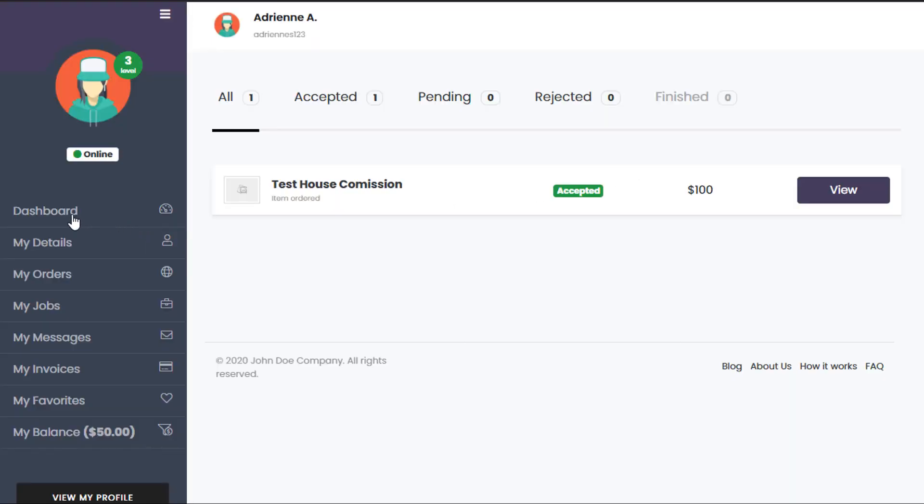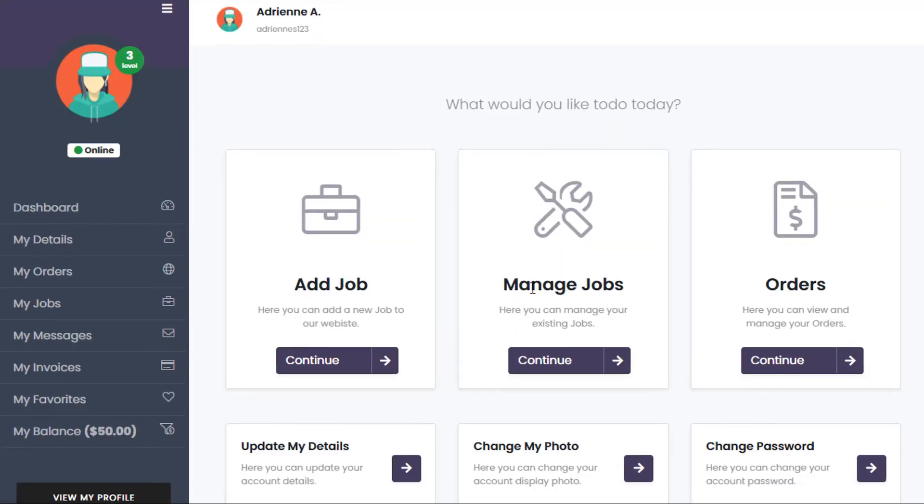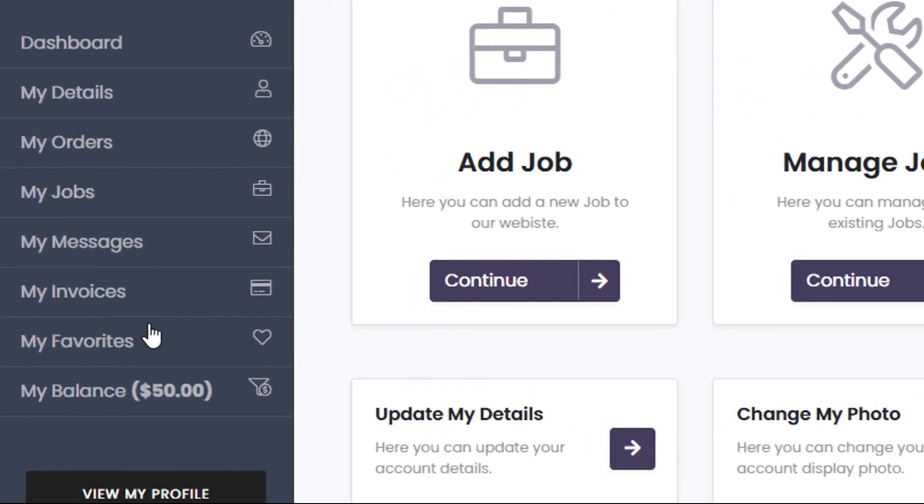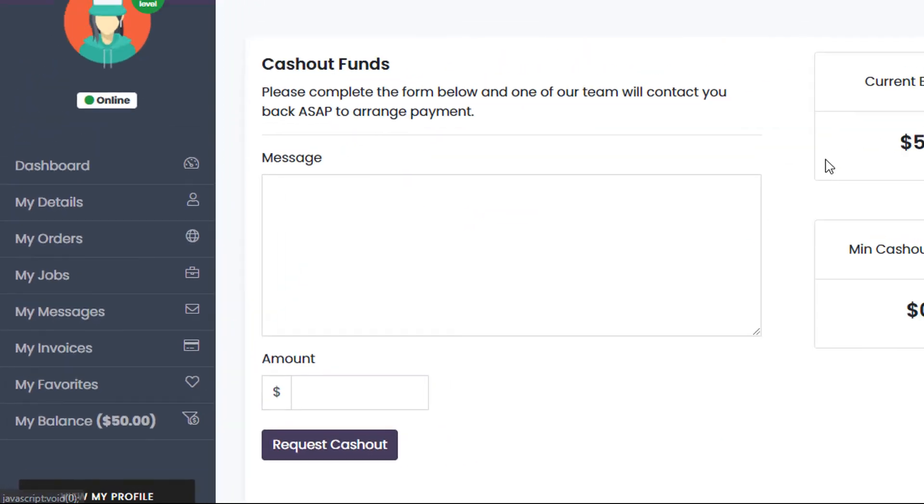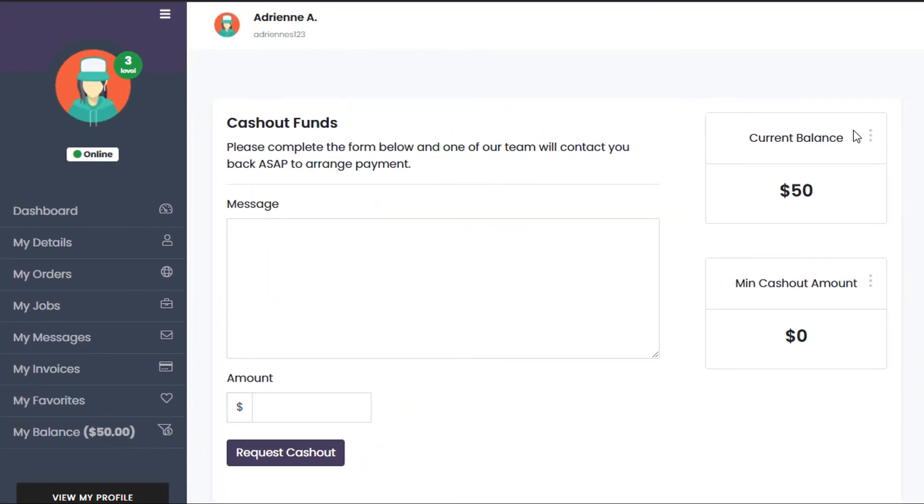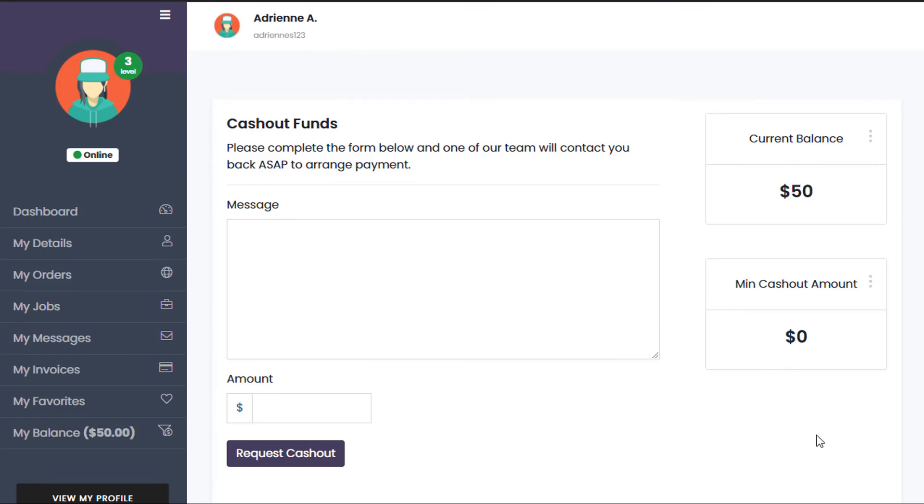you can see on the left-hand side under My Balance that $50 has now been credited to the user's account. That's what house commission does within the PremiumPress themes.